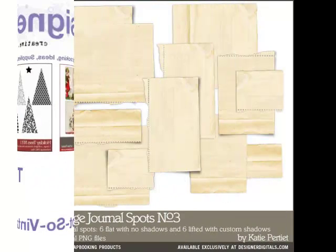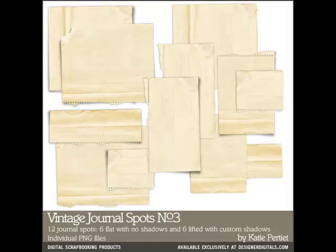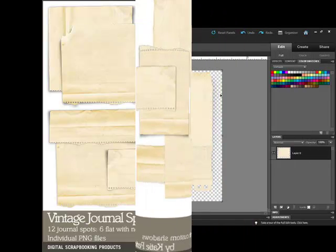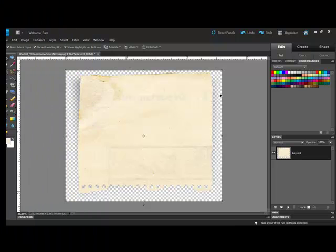Are you saving your pennies for the holidays? Here's a way to get more from your purchases by making little changes. If you like the style of vintage journal spots but your project calls for a less aged look, you can lighten the image in one of two ways.